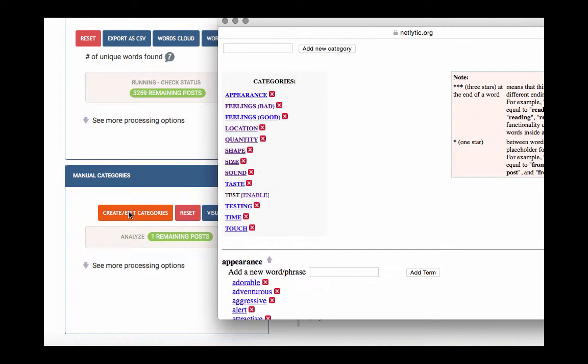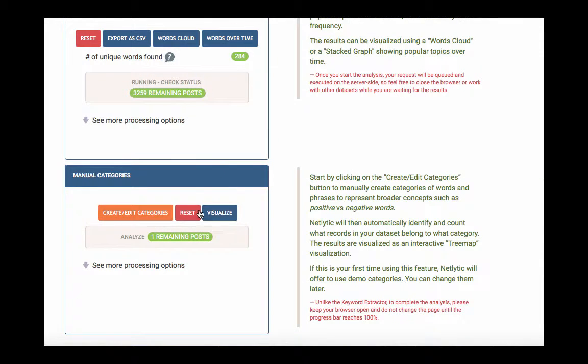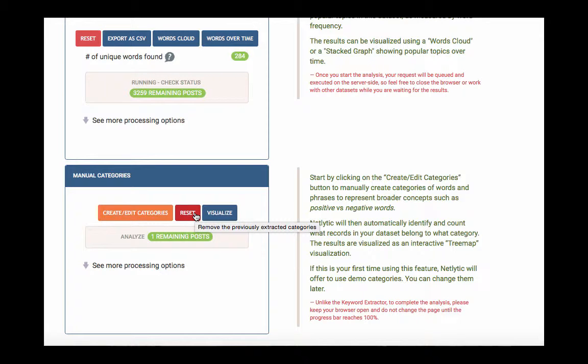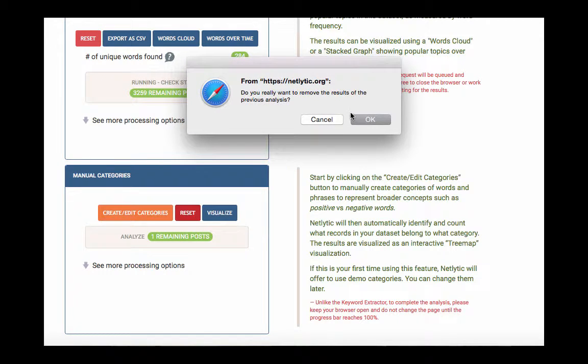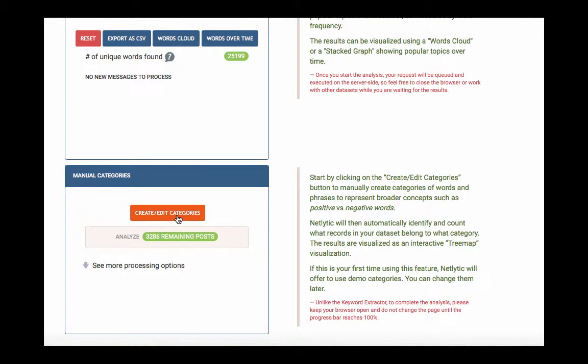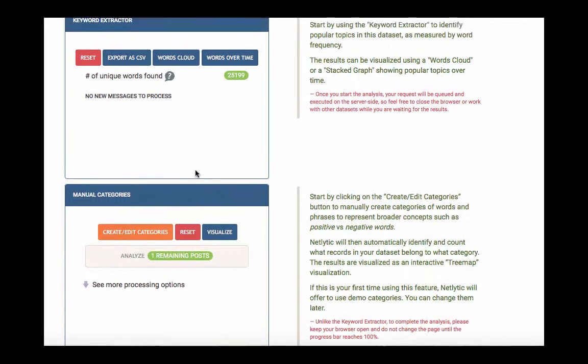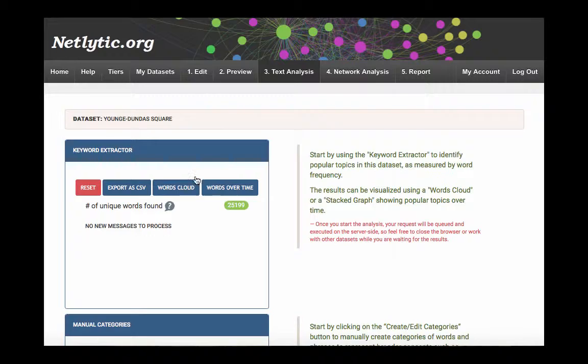You may find it helpful to create your categories prior to analysis, but you are free to make text category changes at any point. Please note that for changes to take effect, you will need to close the Edit Categories window, click the Reset button, and then reanalyze your dataset.